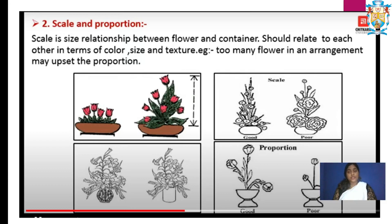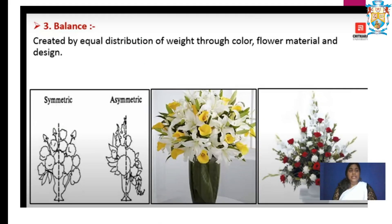Next, scale and proportion. Scale and proportion refers to how many flowers we are using and in what proportions. Scale is the size relationship between the flower and container — they should relate to each other in terms of color, size, and texture. For example, too many flowers in an arrangement may upset the proportion. We have to make sure whichever flowers we use act as a proportion relative to the materials or base used.